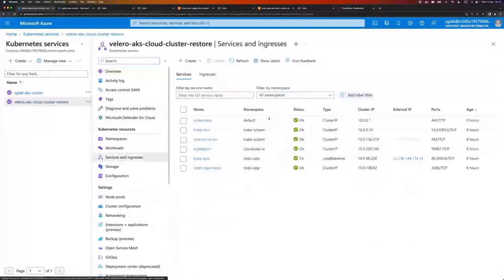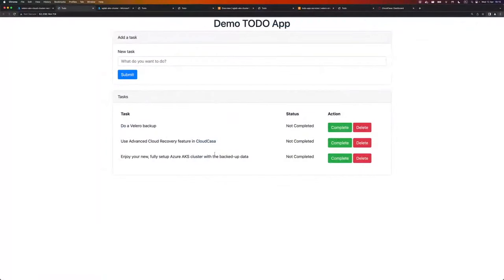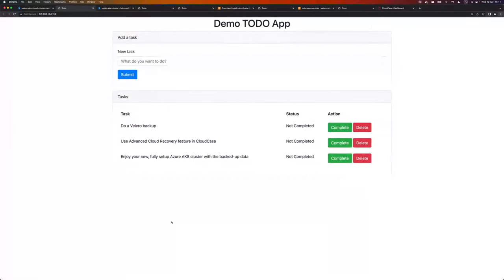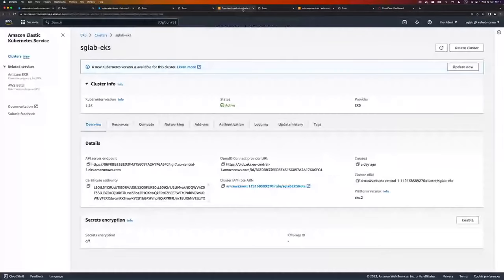If I go to the Azure portal, I can see my new cluster. The resource group is the one we selected, Kubernetes version is 1.25.5, and the location is West Europe as we wanted. Going to the cluster services and ingress, here is my to-do app. If I click on that, I can see the to-do application with the exact same tasks as on the source cluster, with the only difference being the IP address. That's how easy it is to perform a cloud migration from Velero backups for AKS.